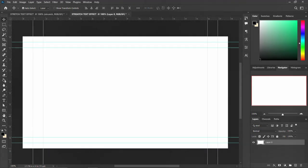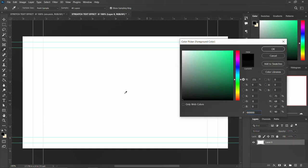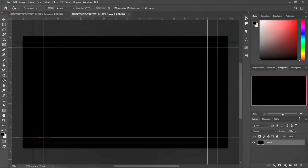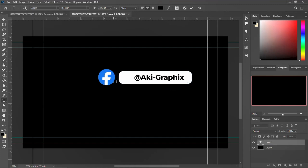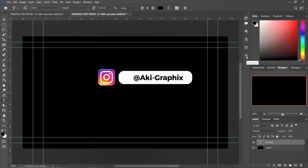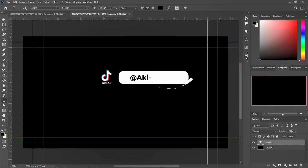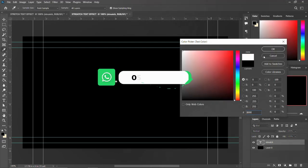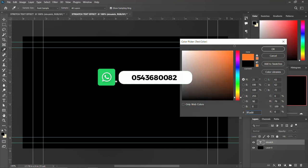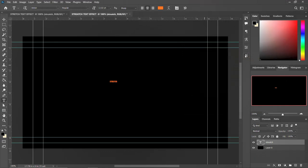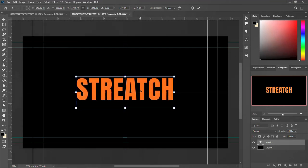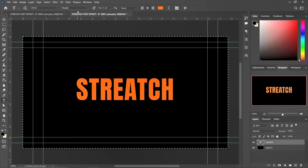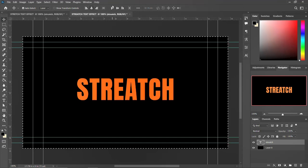We're going to change the background — go to the Paint Bucket tool, choose black, and fill the canvas so it turns to black. Then come to the Text tool, click on the canvas, and write your text — let's write 'Stretch.' The text color is black and the background is black so you won't see it. Go to Characters and change the font color to white or any color of your choice. Then hit Control+T and scale it up nicely, then center and align it.